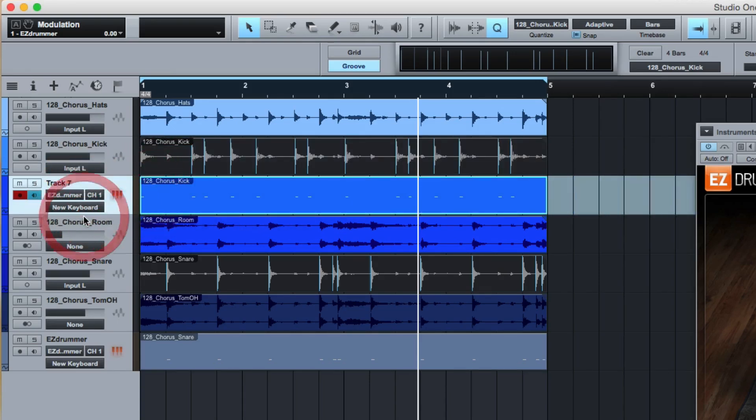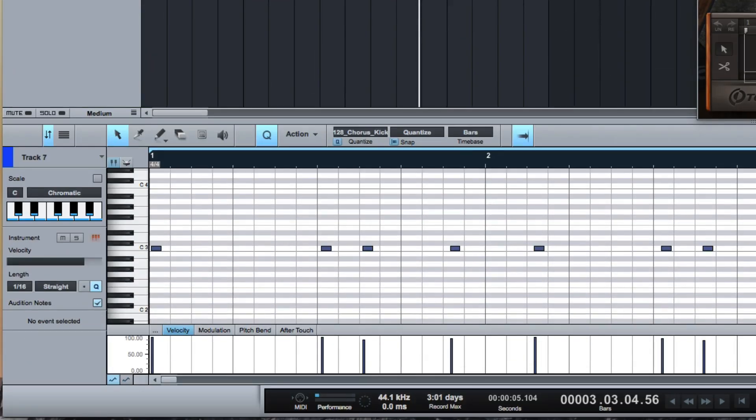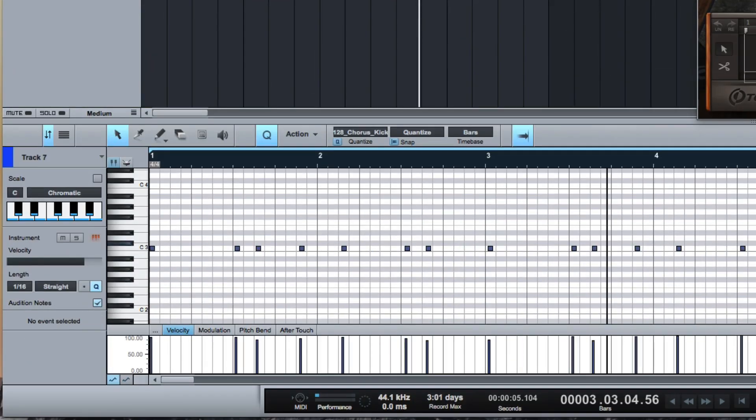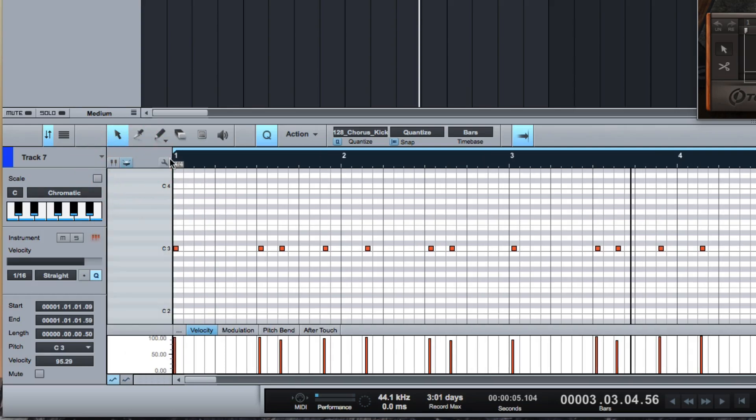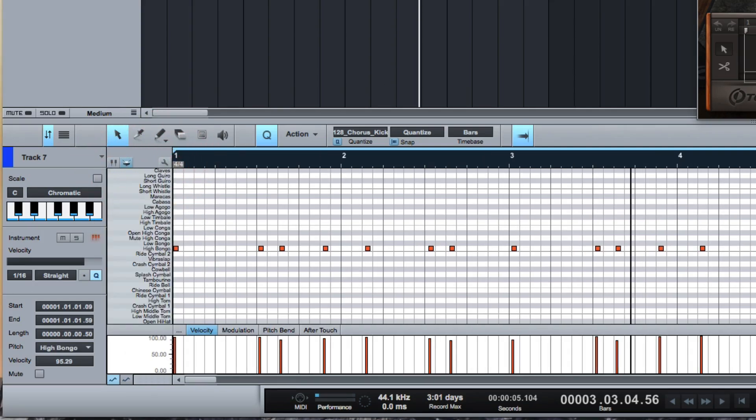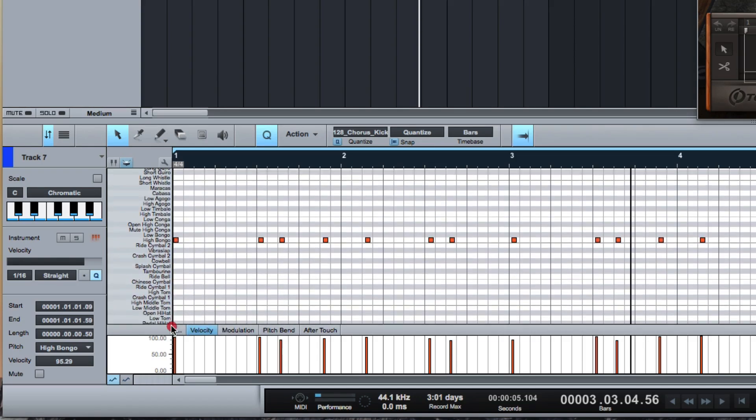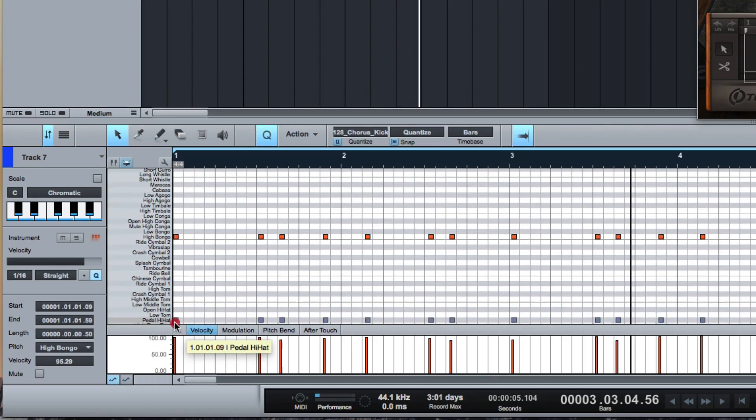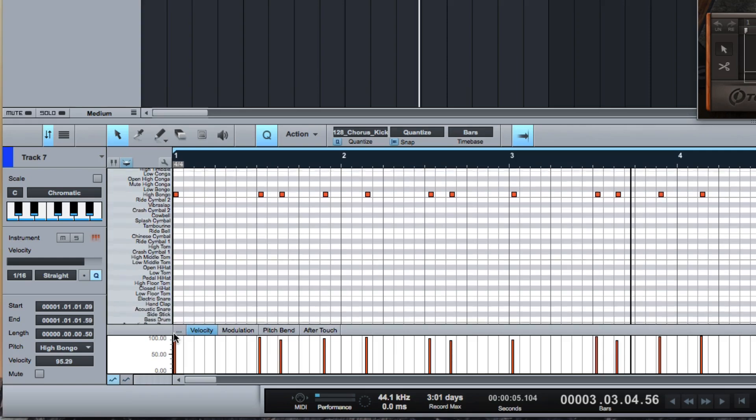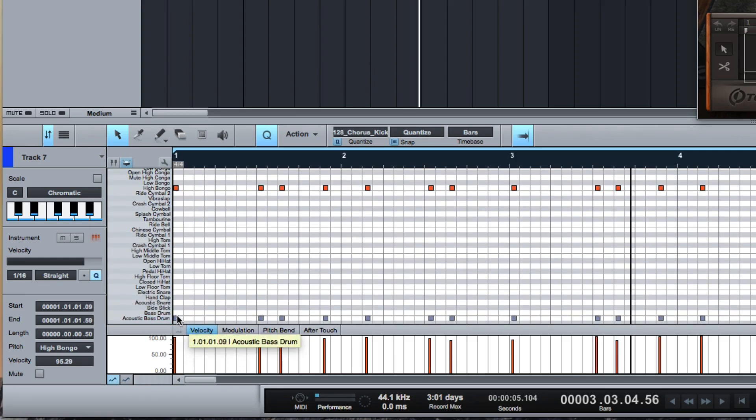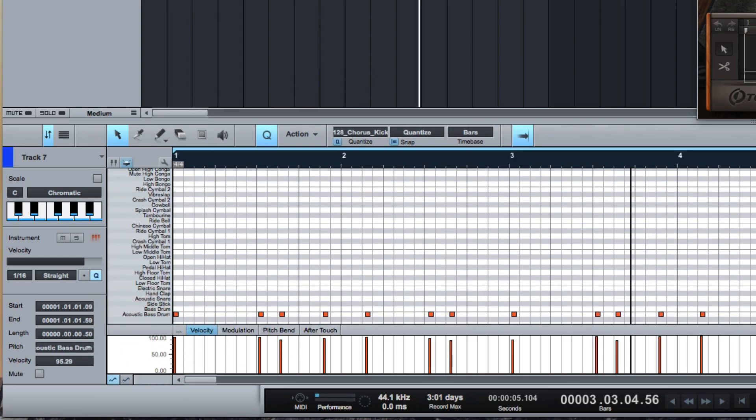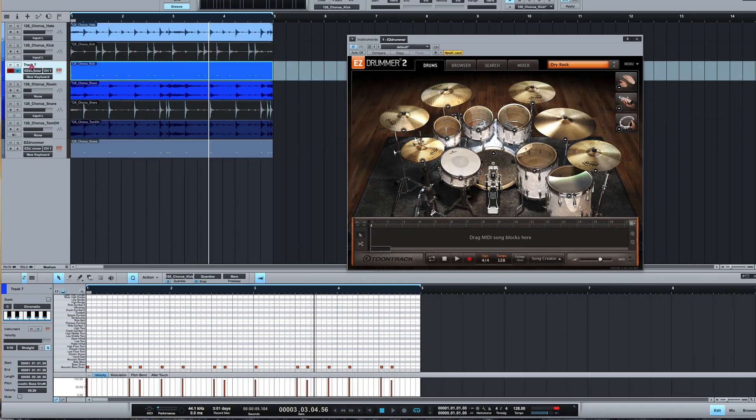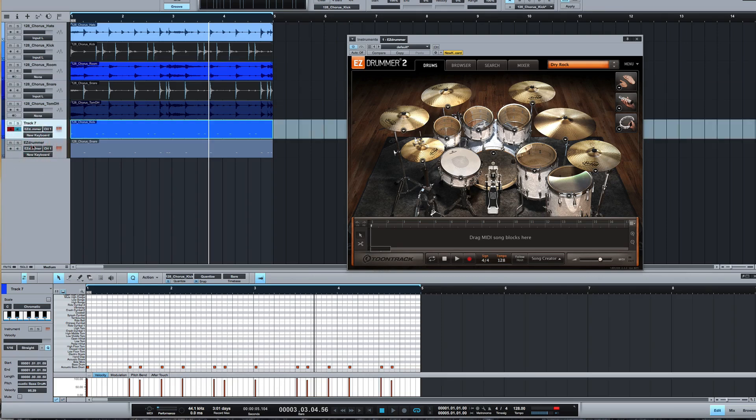I'll send it out to Easy Drummer again, double click on it, bring that in a bit, grab them all, make sure we have the drums showing, grab all of these, drag them down. There we go, so we've got the kick and now the snare mapped to Easy Drummer 2.